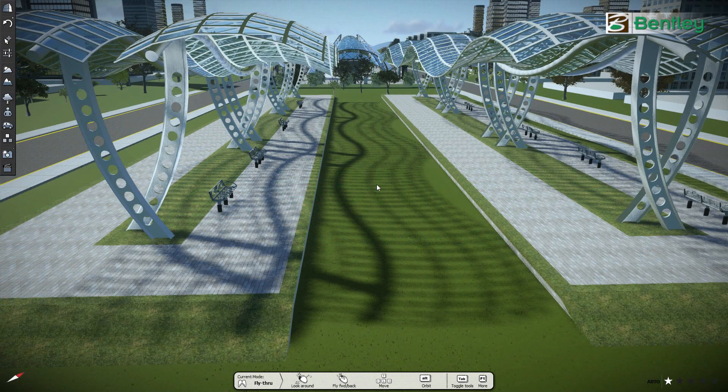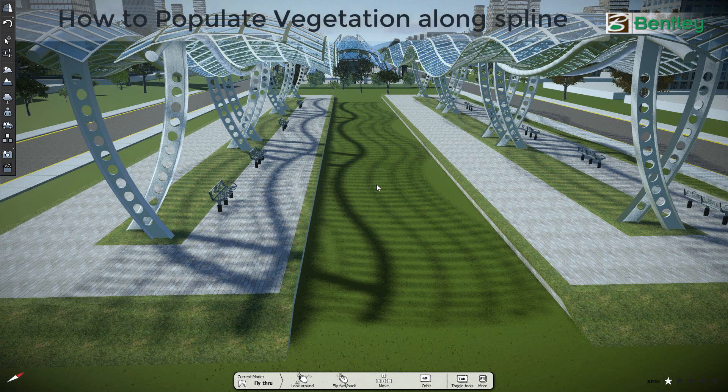Welcome to Luminati. In this video we will show you how to populate trees and plants along a spline. So let's get started.